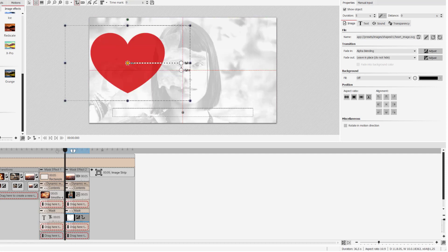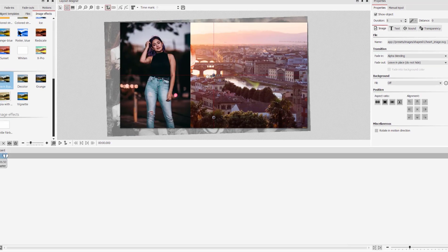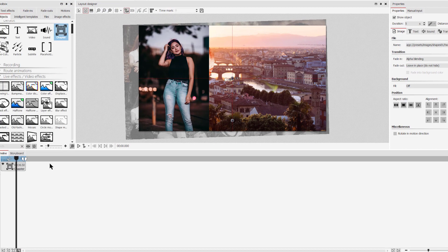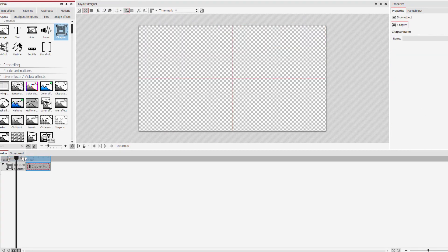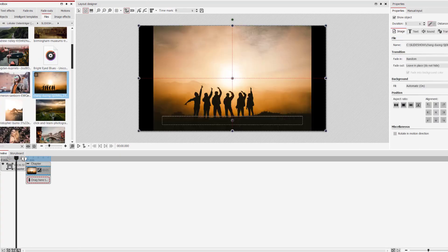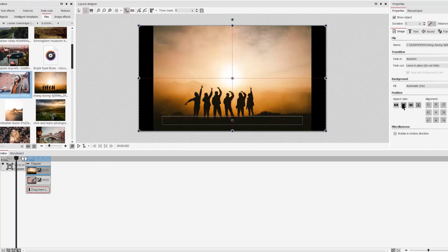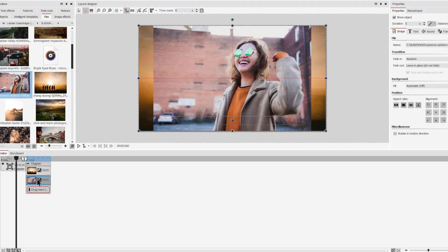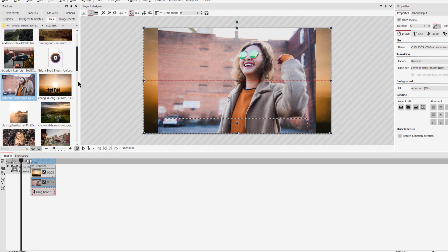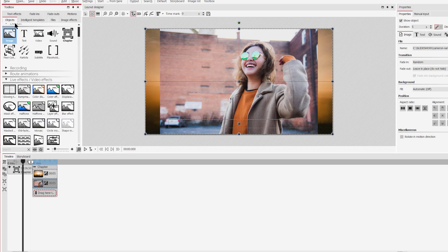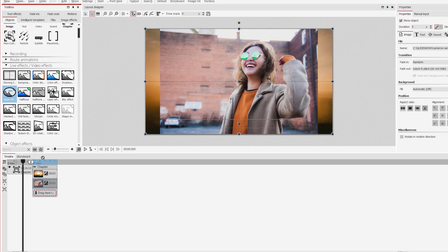So now we're going to create our own mask. I just go to objects and choose a chapter. Now I need a background and I need an image for the mask effect. I will just adjust the aspect ratio of the background. And here's my image. This image is the one I want to mask. Now I go to objects and select the mask effect from the life effects and drag it onto my image.